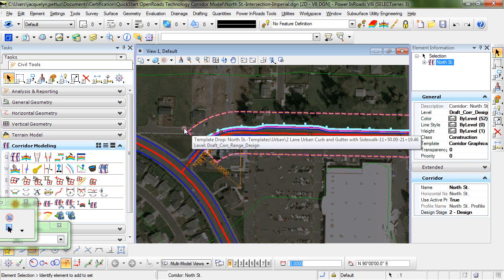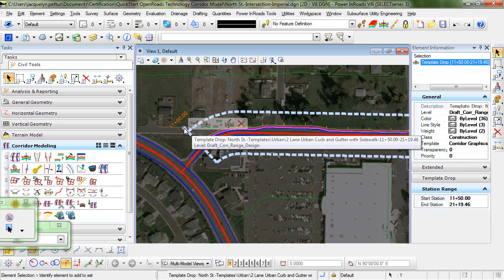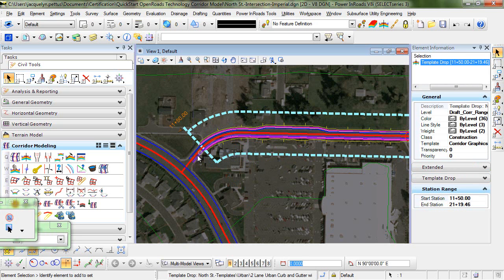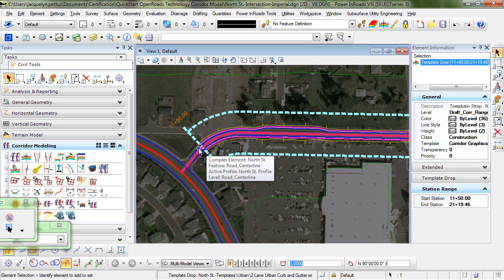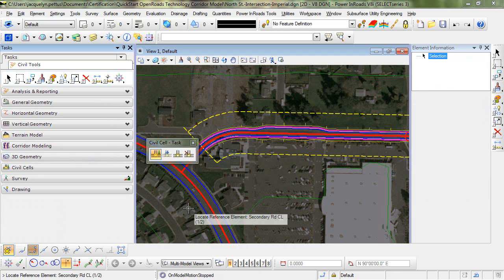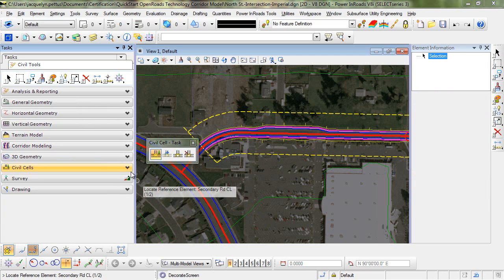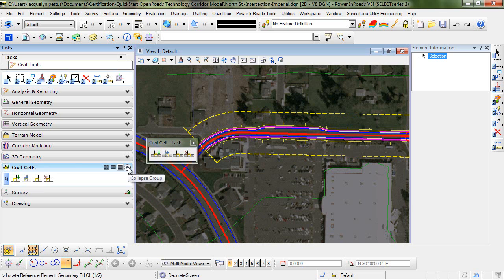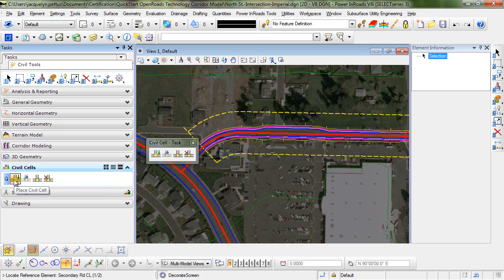You can see I stopped the corridor here at station 1150 to leave room to place our T intersection. To begin with, I'll expand the civil cells toolbox in the tasks menu and select the first icon, which is the place civil cell tool.